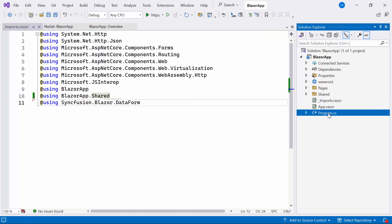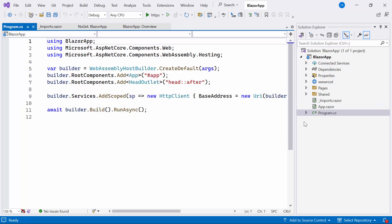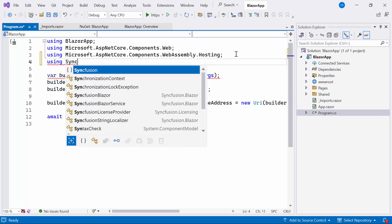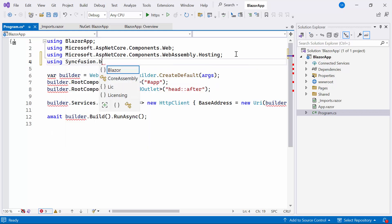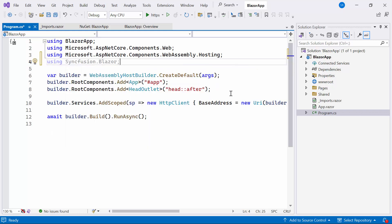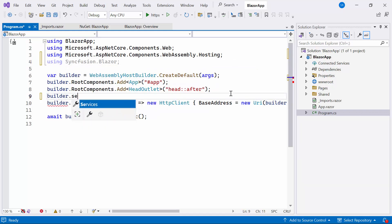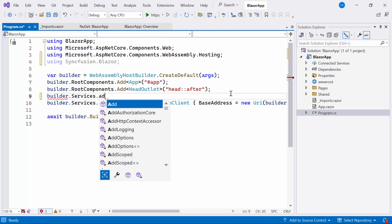Next, I open the program.cs file and add the Syncfusion Blazor namespace. Also, I register the Syncfusion Blazor service.